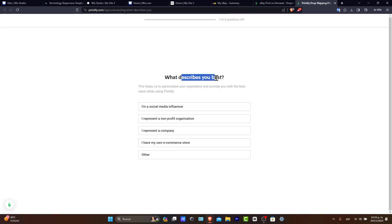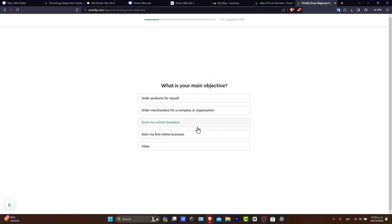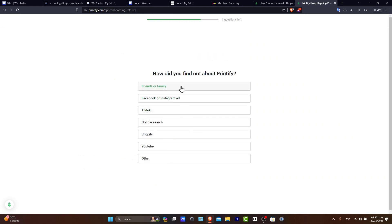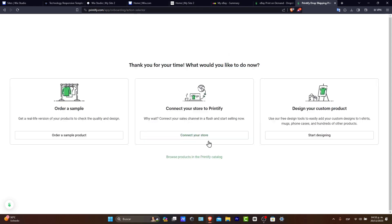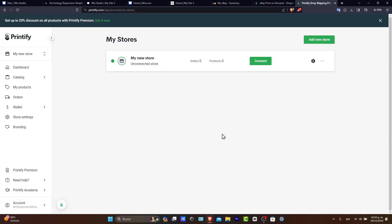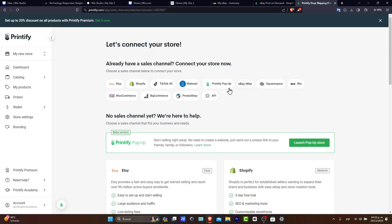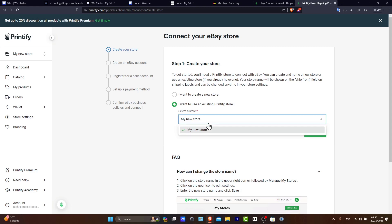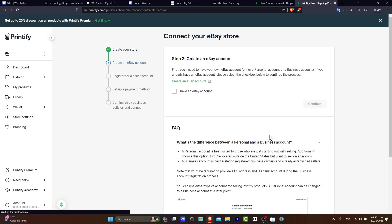What describes you the best? Choose the one that best suits you and choose, let's say, Start My Business Online. Let's go for CEO. Let's go for TikTok. And there we go. Let's get started with connecting my store to Printify. So I want to go to Connect and I go for eBay. Here's to the upper side. I want to use an existing Printify store. And here is my new store. Hit Connect.